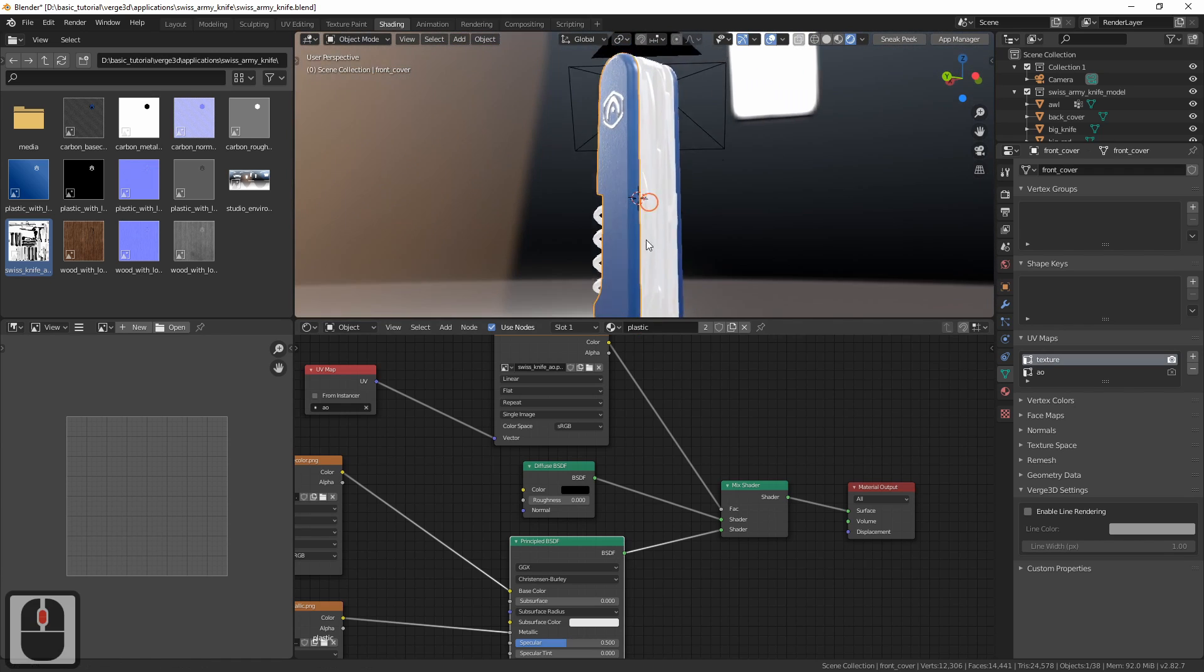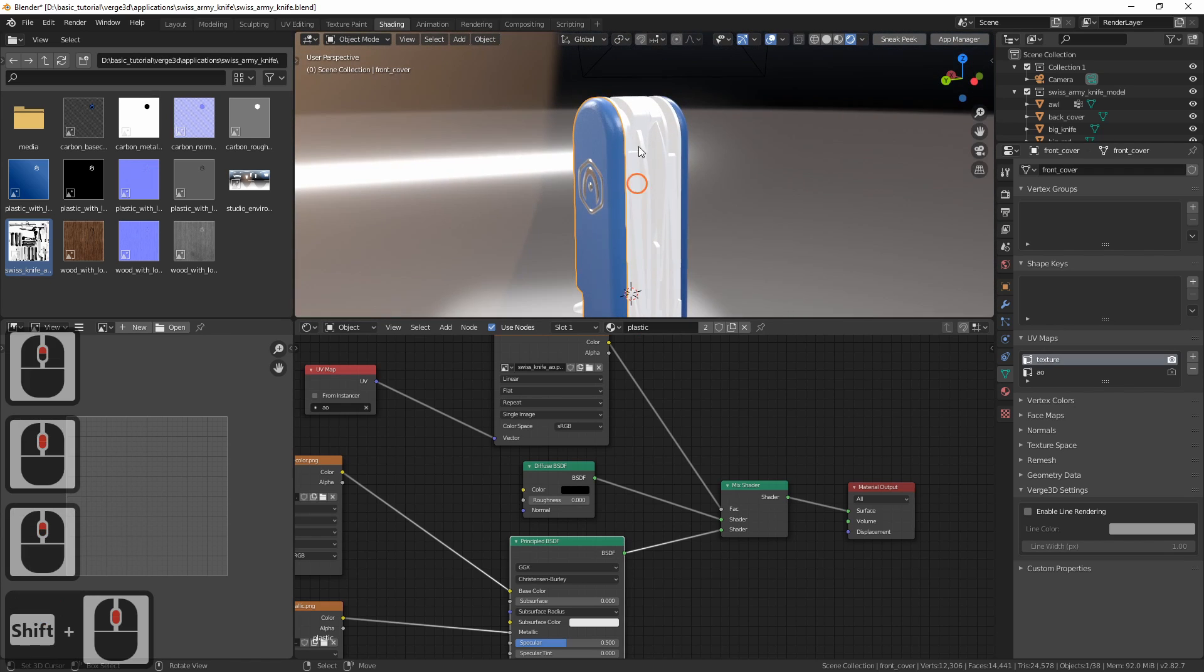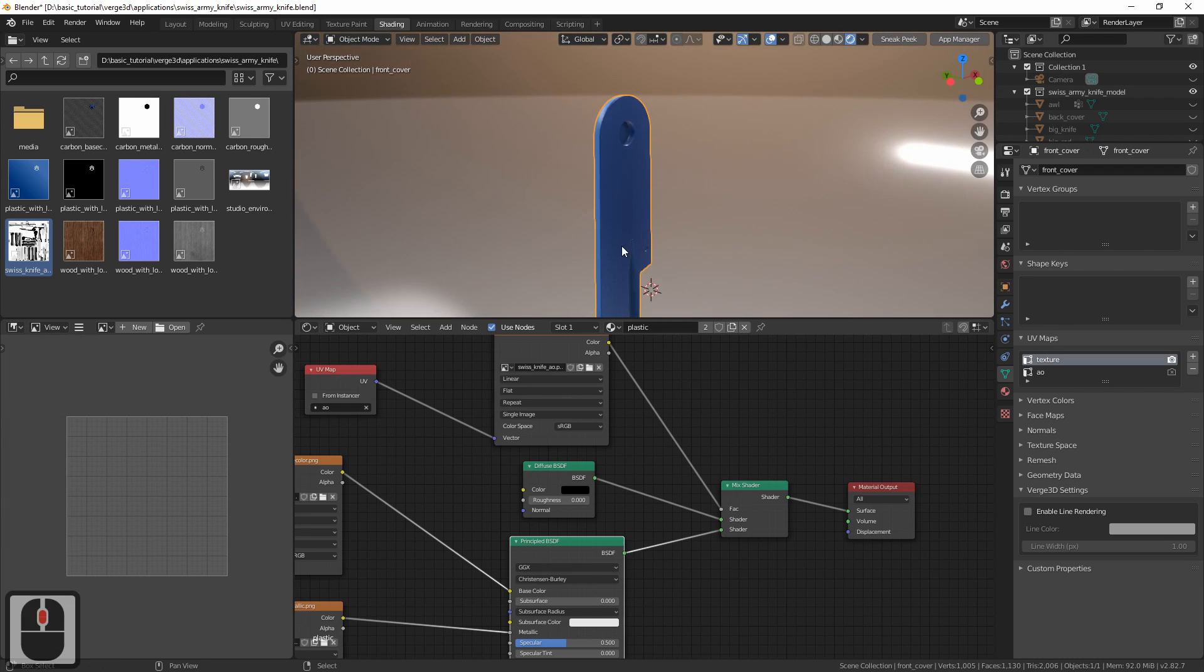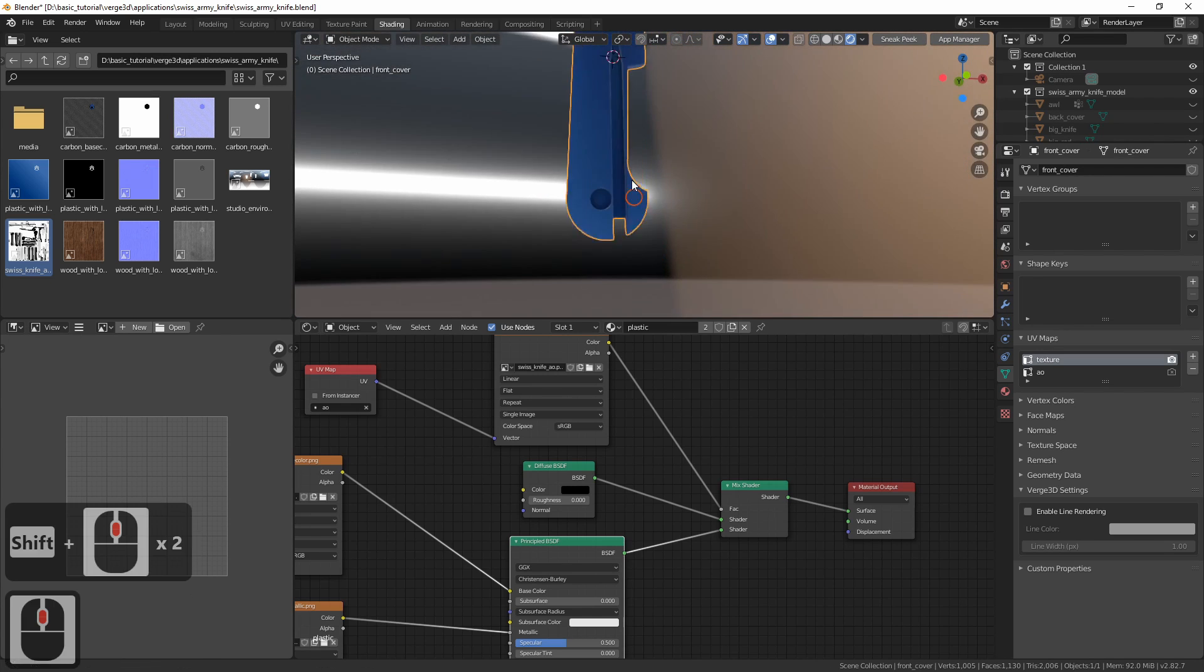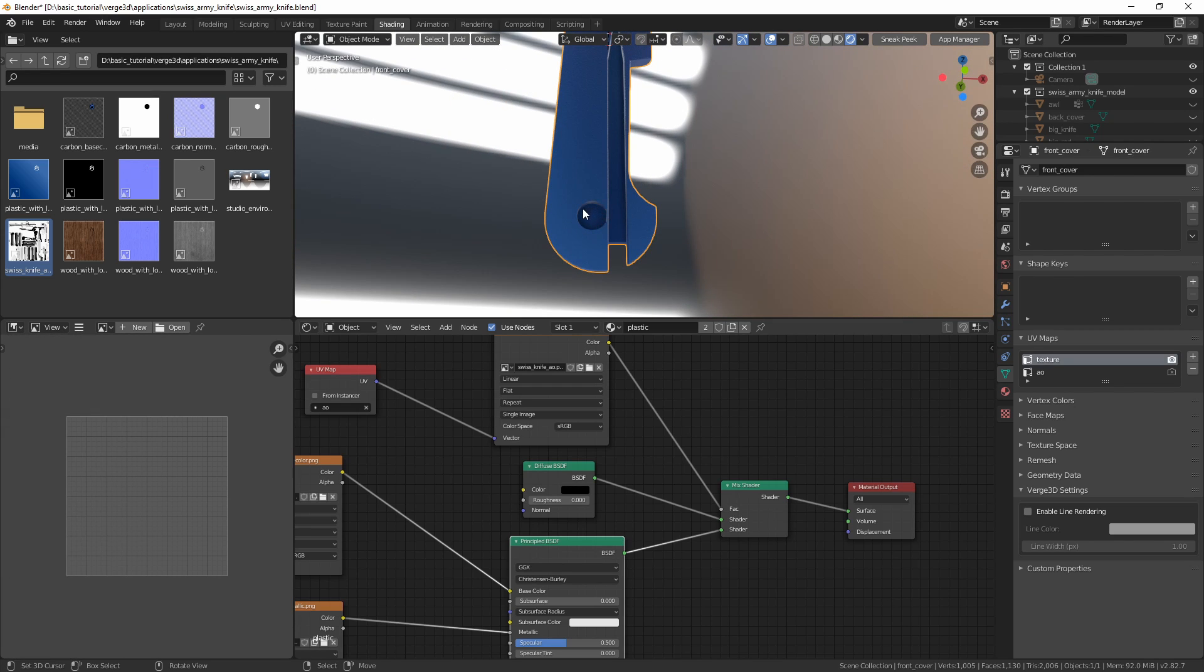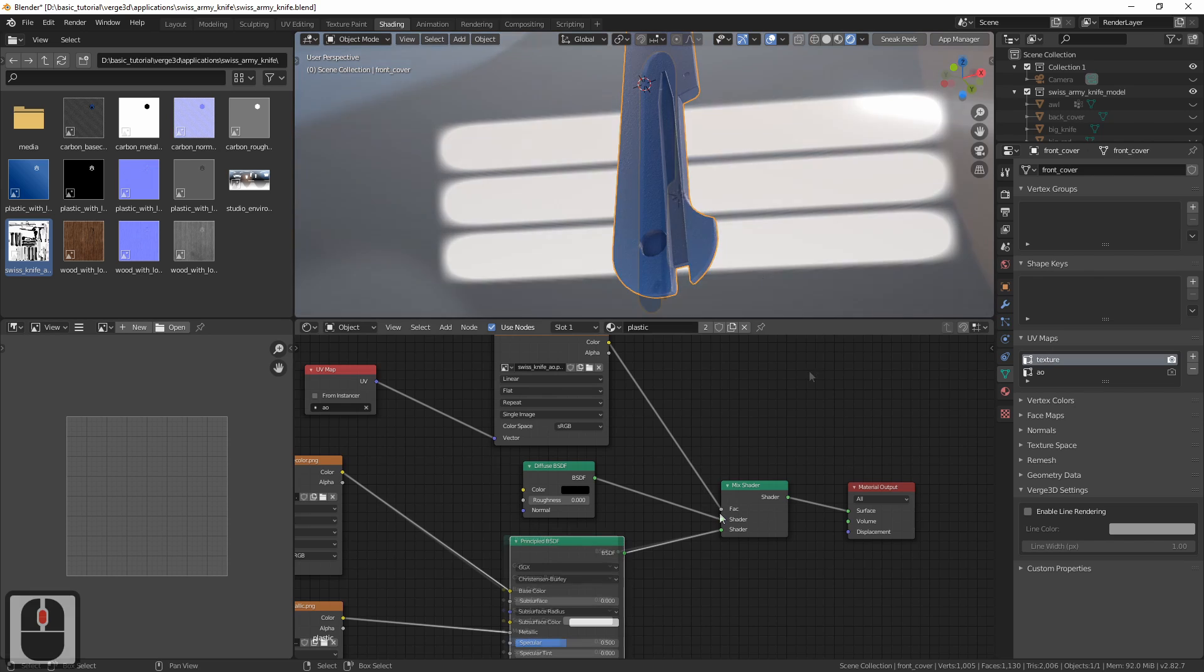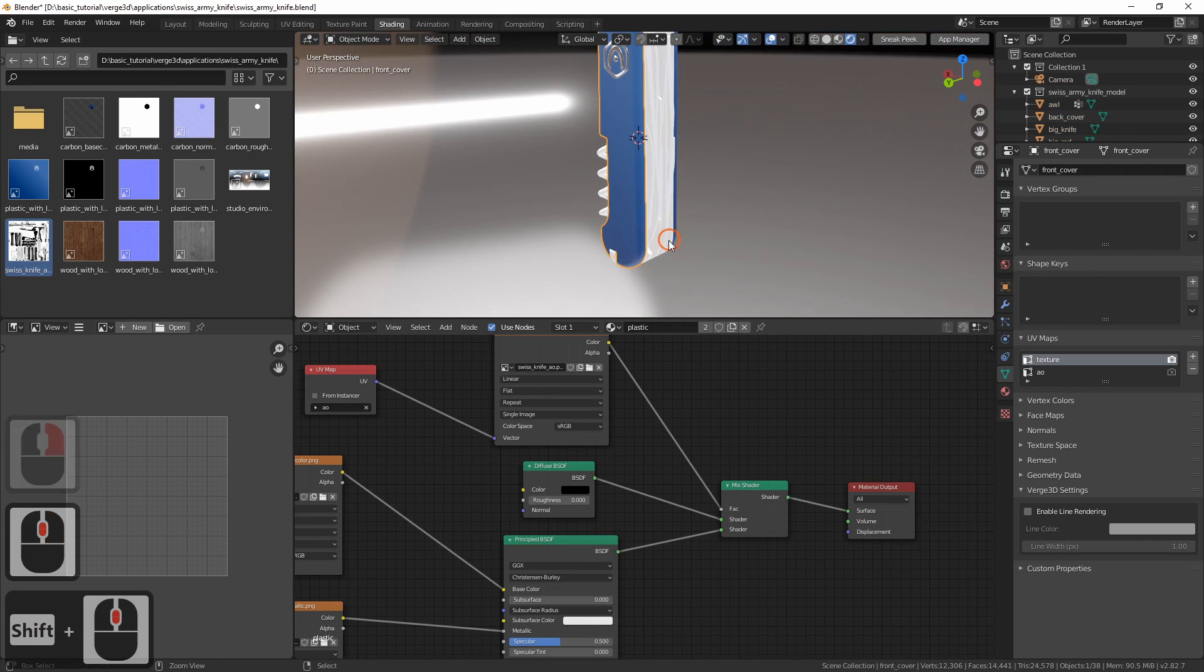Now the occlusion is applied to geometry. It is difficult to see it from this direction, as there is no occlusion on this side. However, if we hide some elements, we will be able to see occlusion in the cavities of the geometry. So these materials are ready. Let's set up all the others.